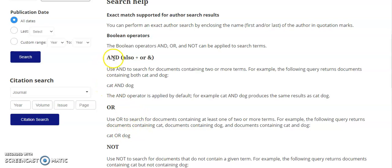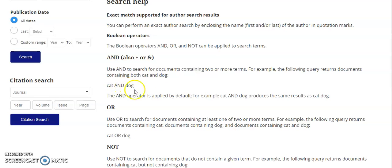When you type AND in between two terms — in this example, cat and dog — the database knows that you are looking for results that include both terms, cat and dog. This happens automatically in most databases, including this one. If you type cat, dog, the AND is implied in between them.